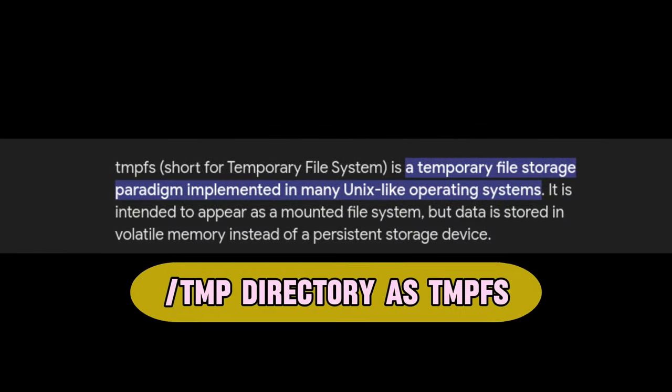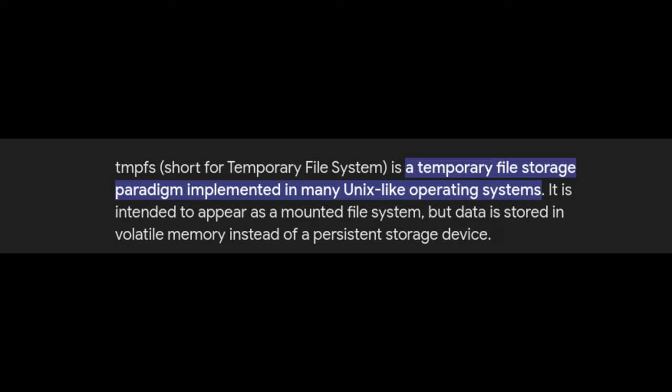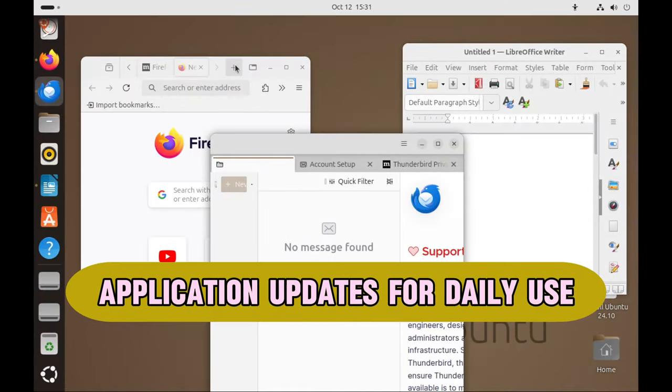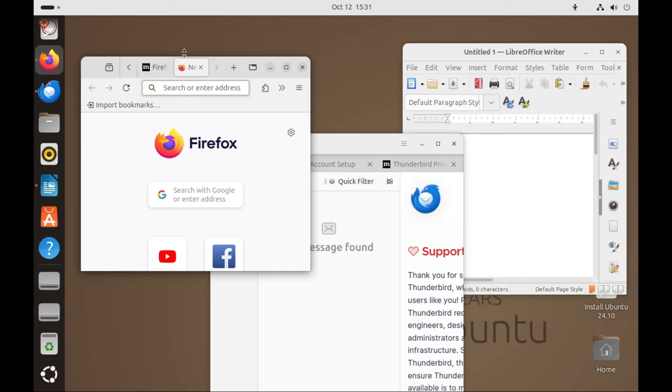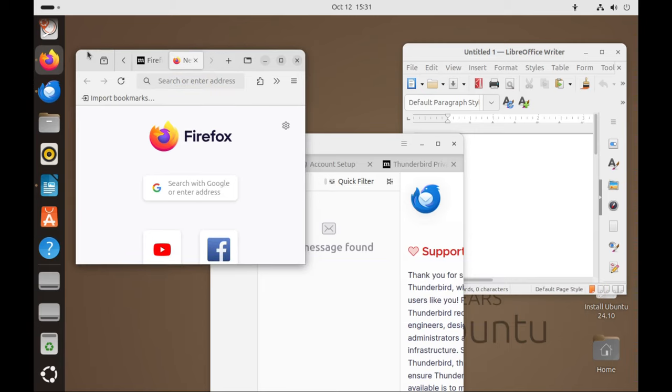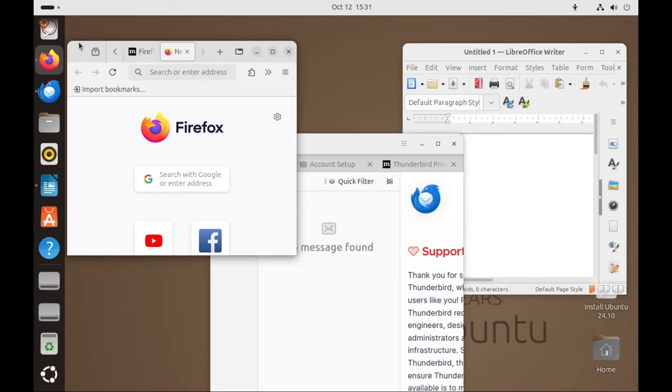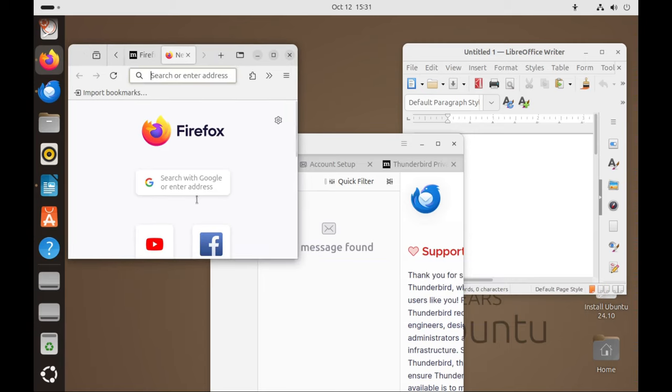TMP directory as tmpfs by default. Ubuntu now uses a type of temporary storage called tmpfs for the TMP directory. This means files stored temporarily will use the computer's RAM instead of writing to the disk, which can make certain operations faster. Firefox 131, Thunderbird Supernova, and LibreOffice 24.8 come pre-installed with improvements and new features, making browsing, email, and office tasks easier.